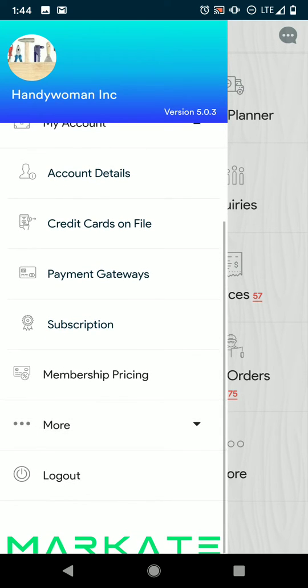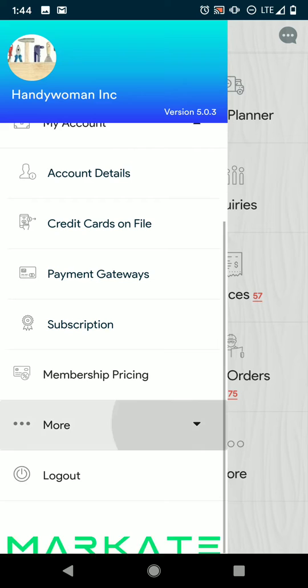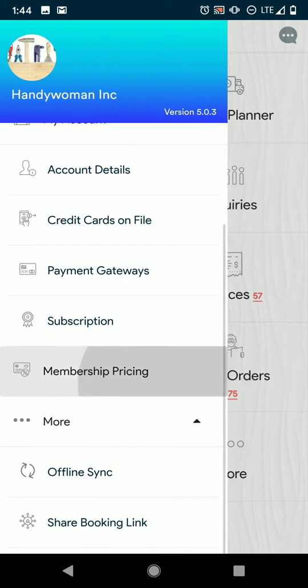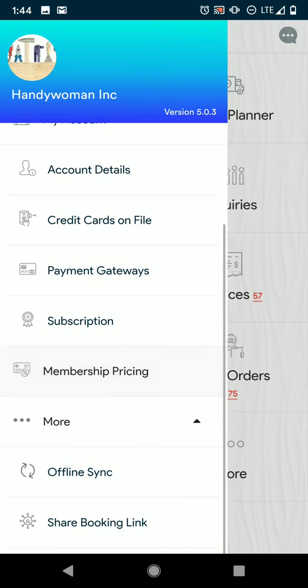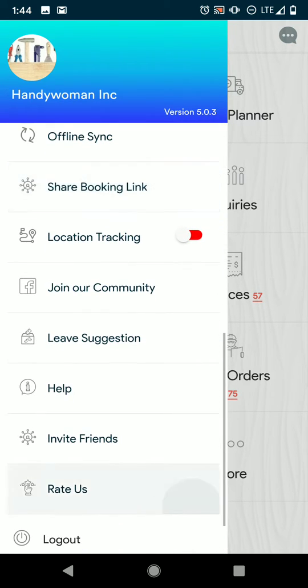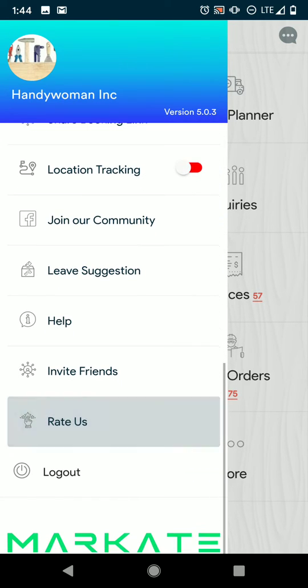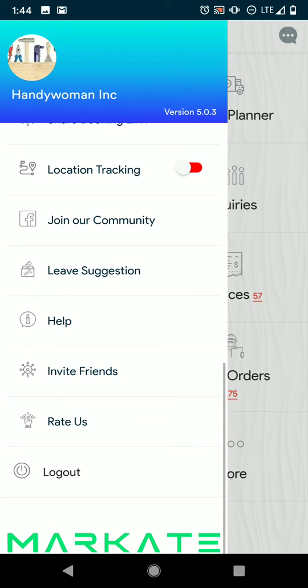You can always press the more button and have other items like offline sync, location tracking, and most importantly log out. It's important to log out every now and again just to make sure that your app remains running smoothly.